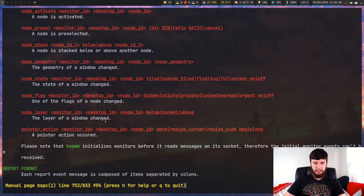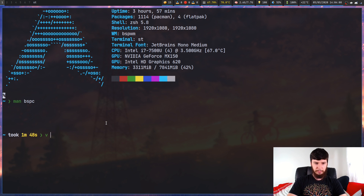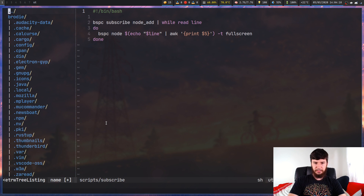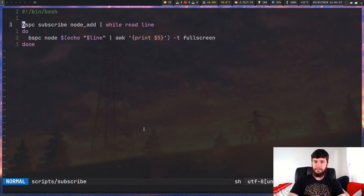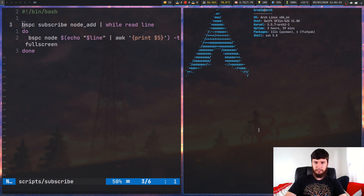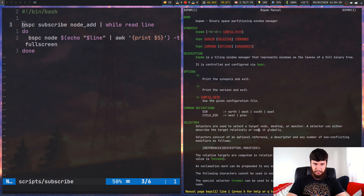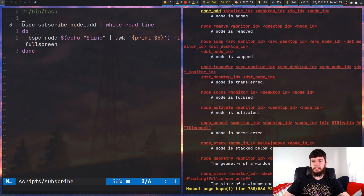Let's look at how it works and then get into some examples. I've got a little script I knocked up not too long ago. It's nothing too fancy — all it does is basically make a node go full screen when a new node is created. From the man page, looking at the 'node_add' event: you have the name of the event, then the monitor ID, desktop ID, IP ID, and node ID.